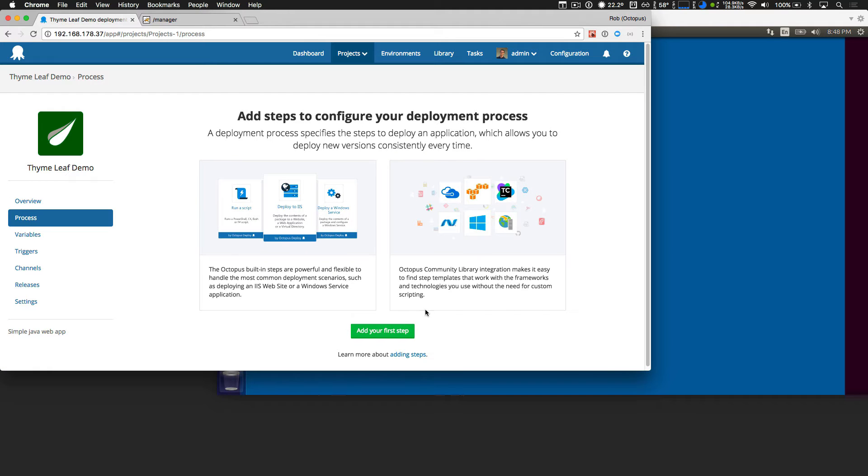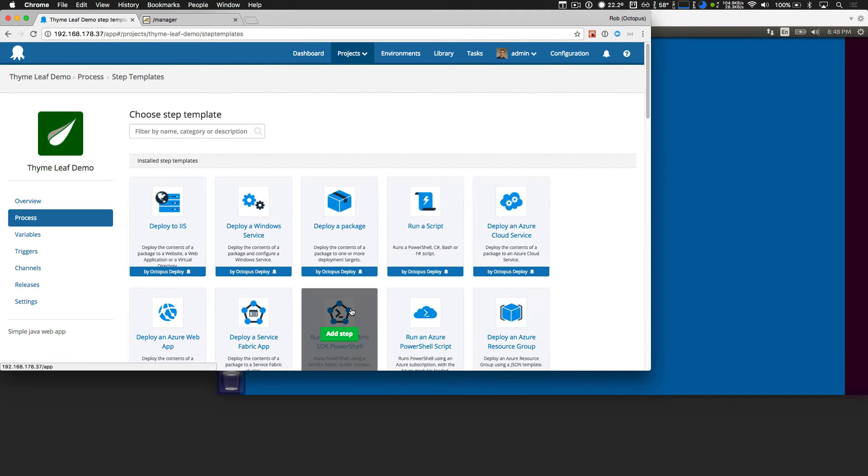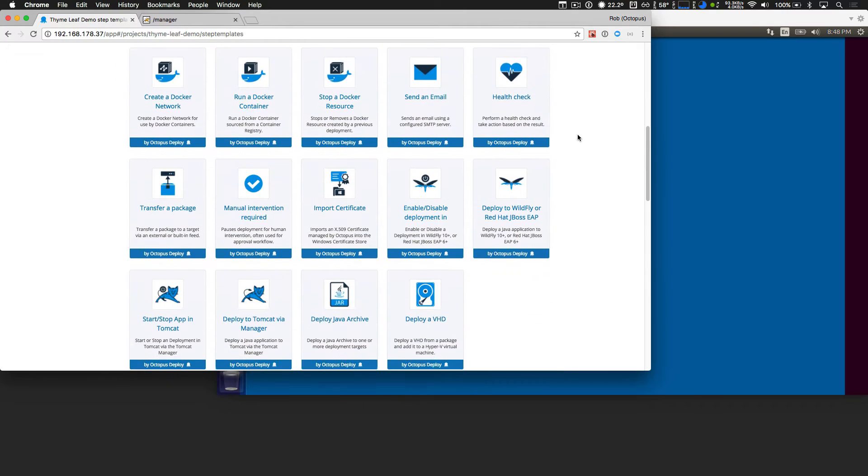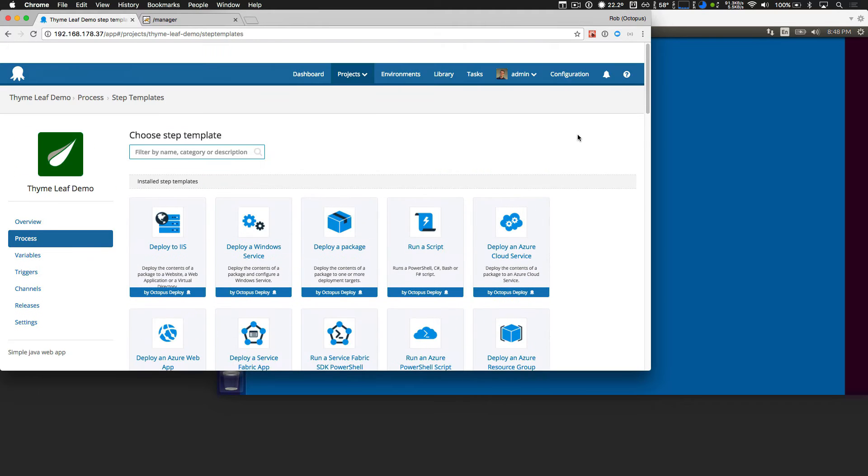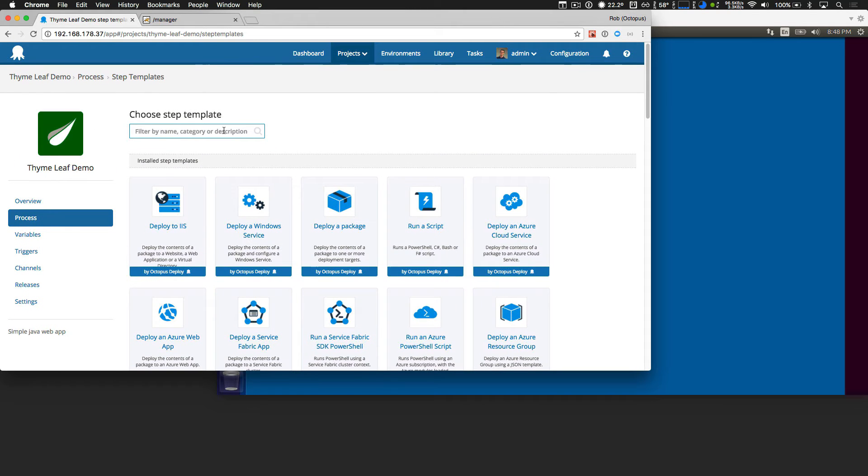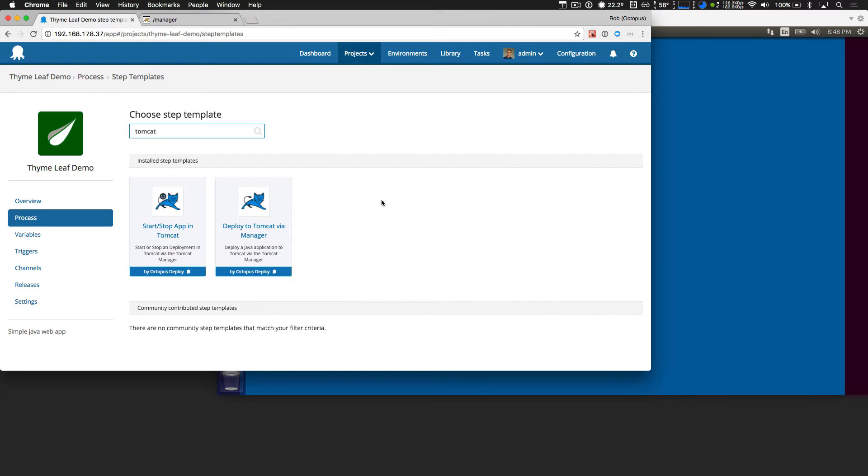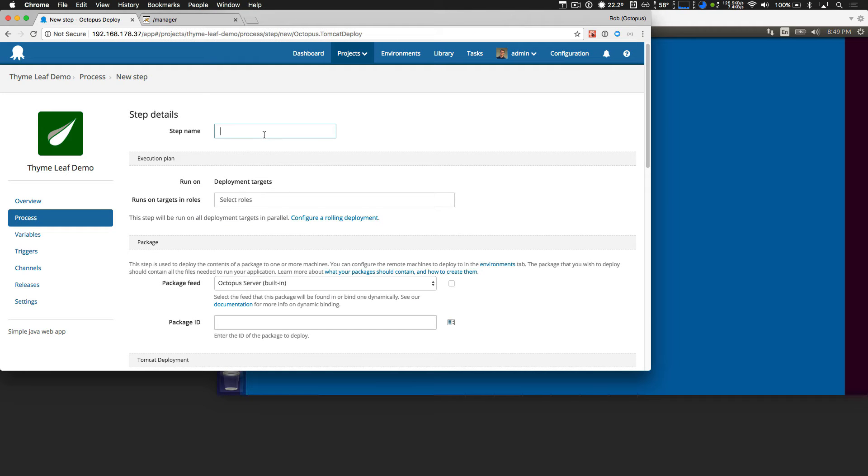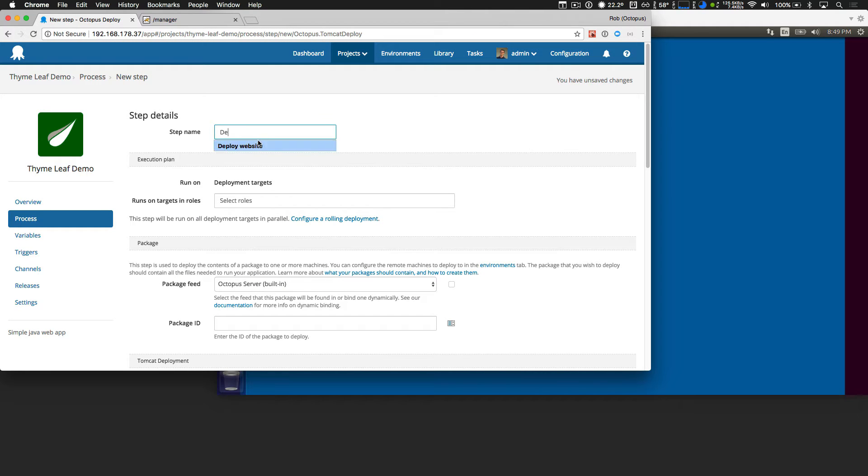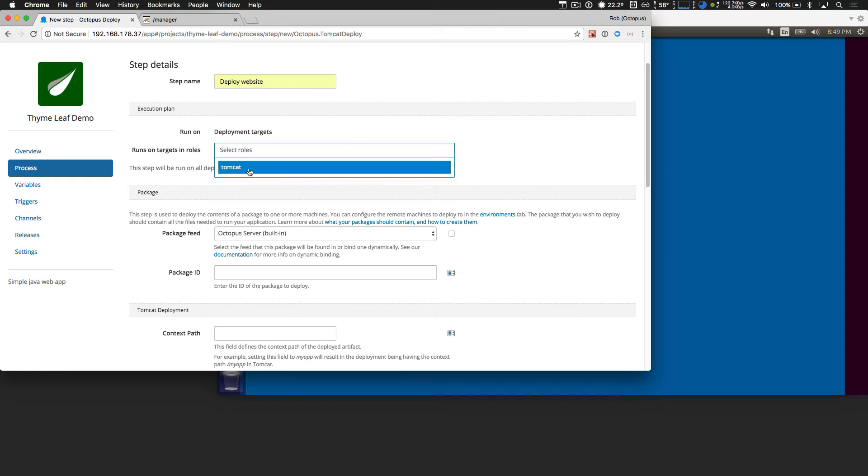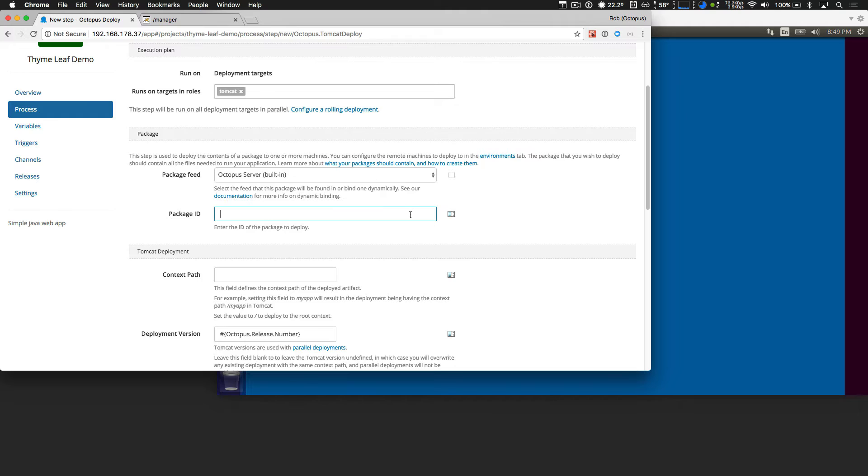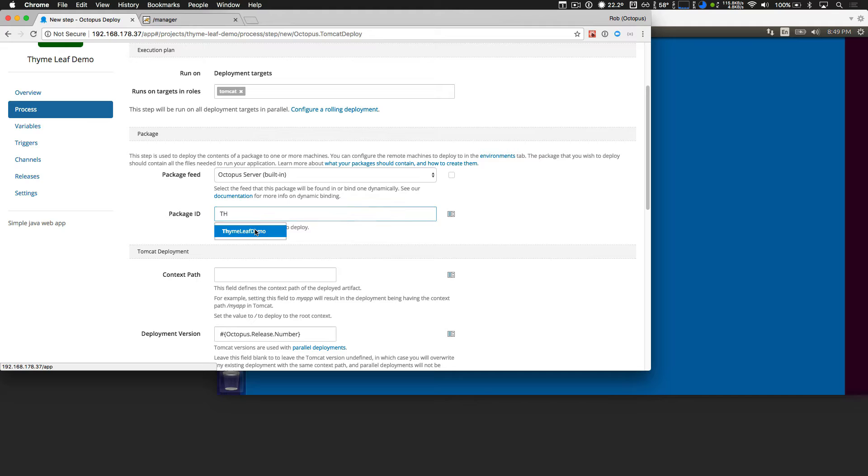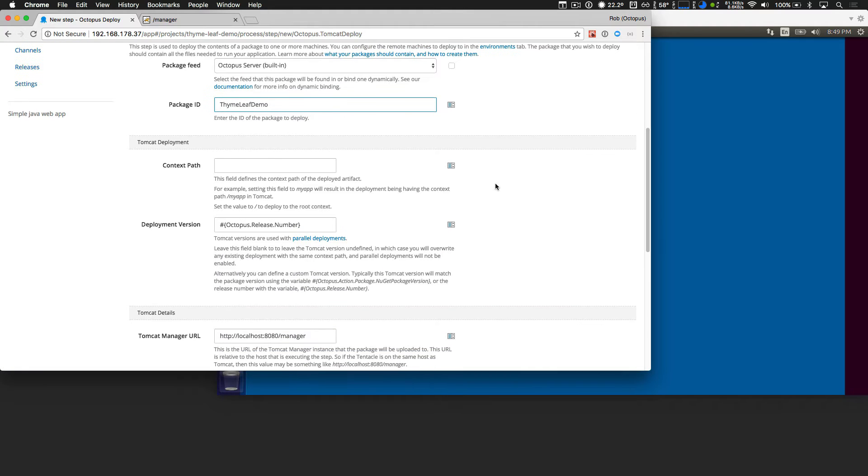So if we go into that and add our first step, Octopus has a lot of built-in steps, and we've added a bunch of new ones to add Java support for all the different application servers. But in this case, I only care about Tomcat. So I'll just filter for that. And I'm going to select the deploy to Tomcat via the application manager step. Click add step. Now I'll name this deploy website, and we're going to deploy to all the deployment targets with the Tomcat role. And I've already uploaded the package for this application. And I know it's called TimeLeaf Demo. So I'll just select that.